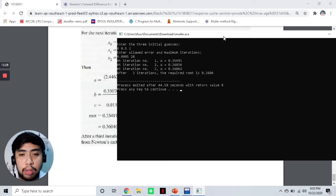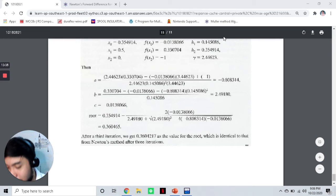Instead, you can just program a code and then get the value immediately — the wonders of computers. So now that we're good with that, that's our output; we've already executed our program.